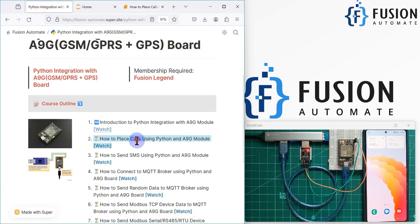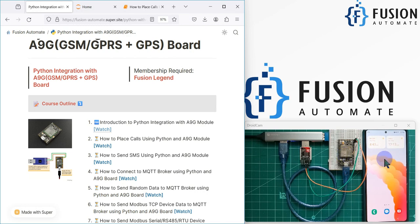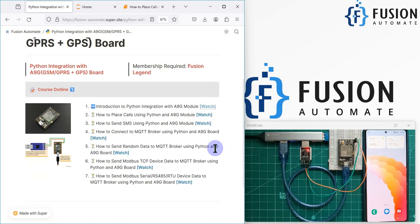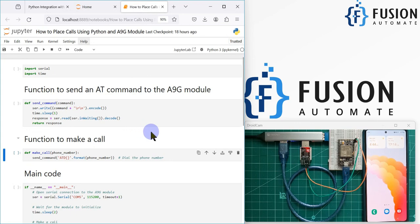In this video we are going to place a call using Python and the A9G module. Python will send the AT command to this NNG module via the USB-to-serial converter, and based on the AT command, the NNG module will call my number. So in this video we are going to see how to place a call using Python and the A9G module.